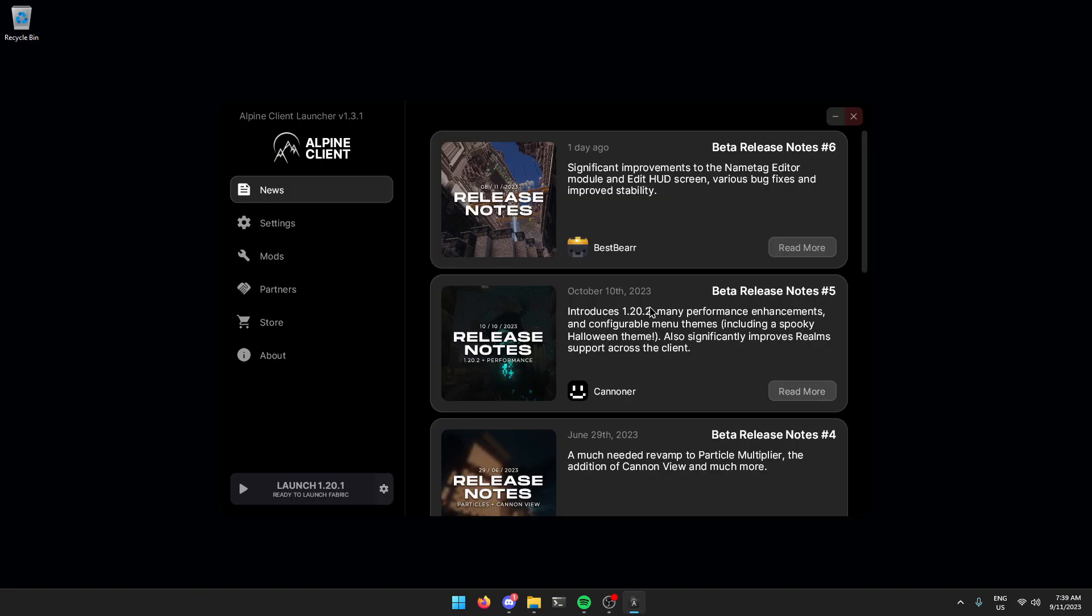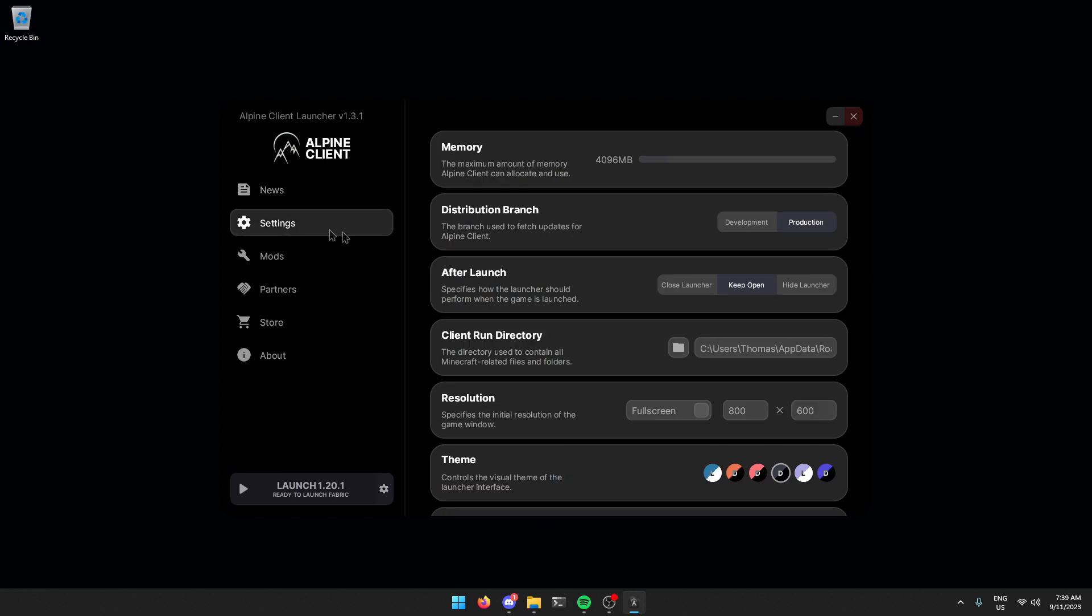Once you've installed the client, run it and you'll be greeted with something that looks a little bit like this. Now, to get onto the 1.8.9 alpha, all you have to do is come over to the settings here and under this distribution branch, switch this to development. Now, in the branch name, you're going to write alpha A L P H A.